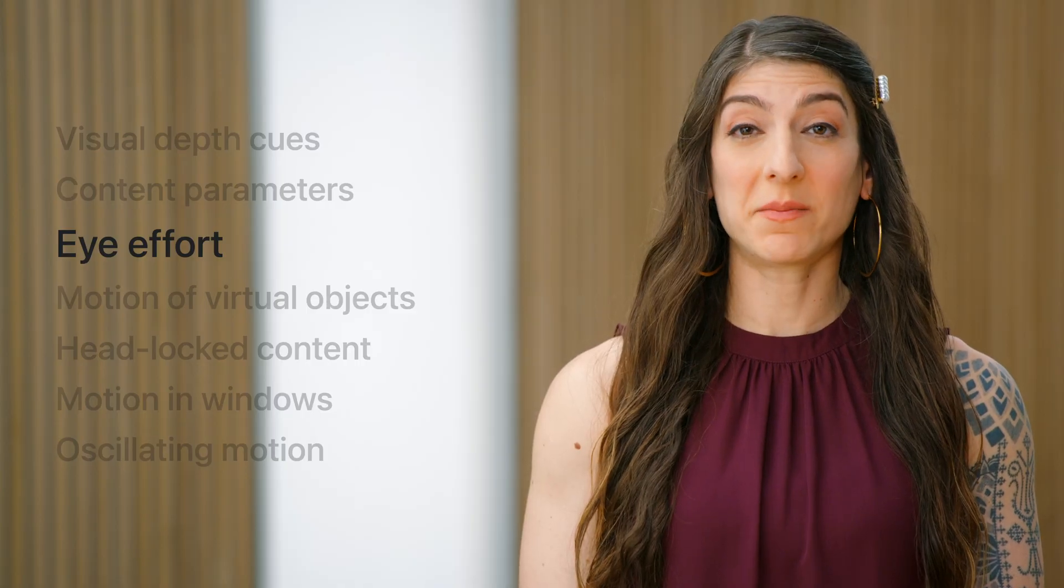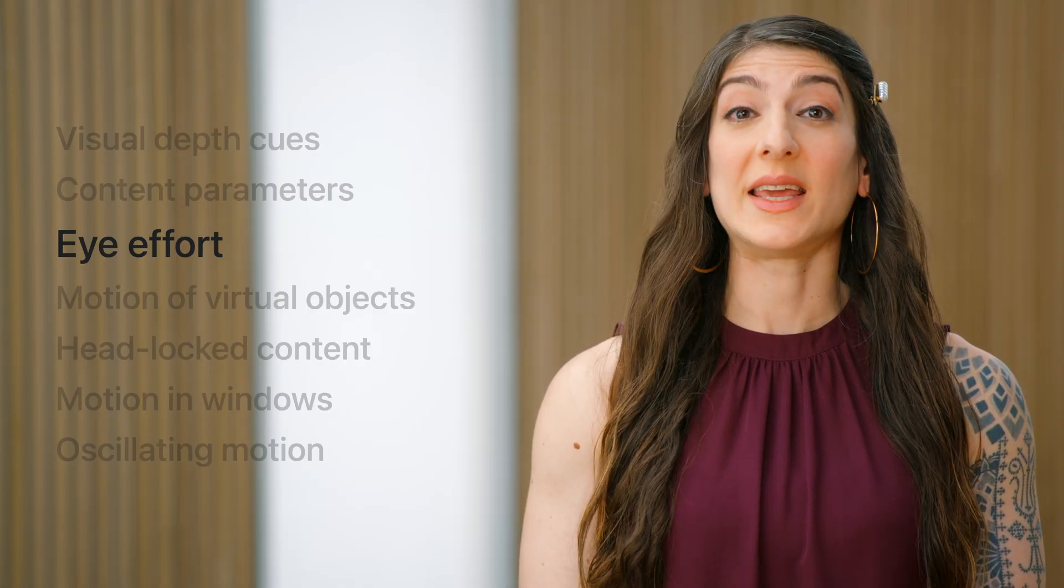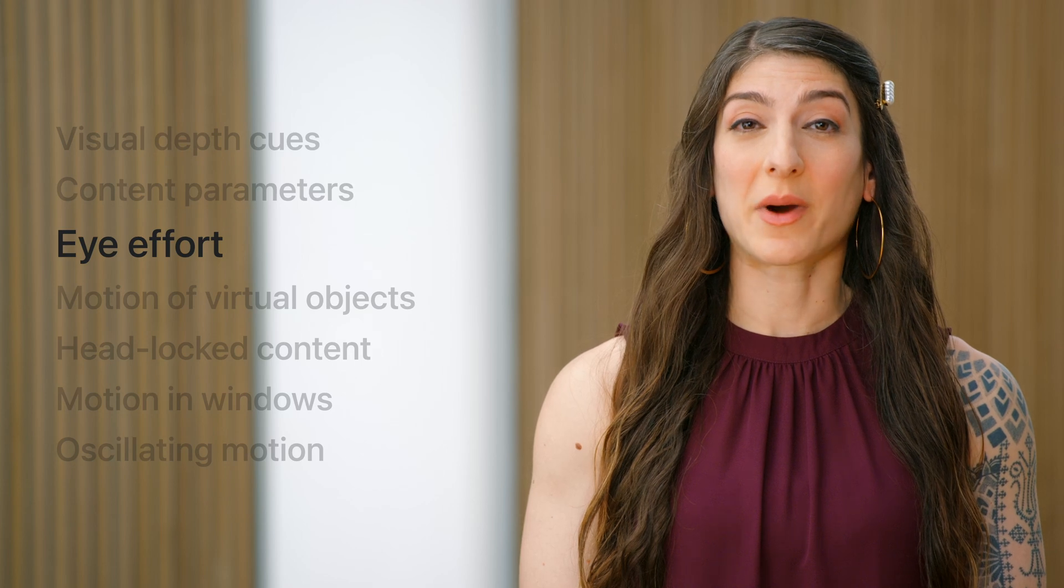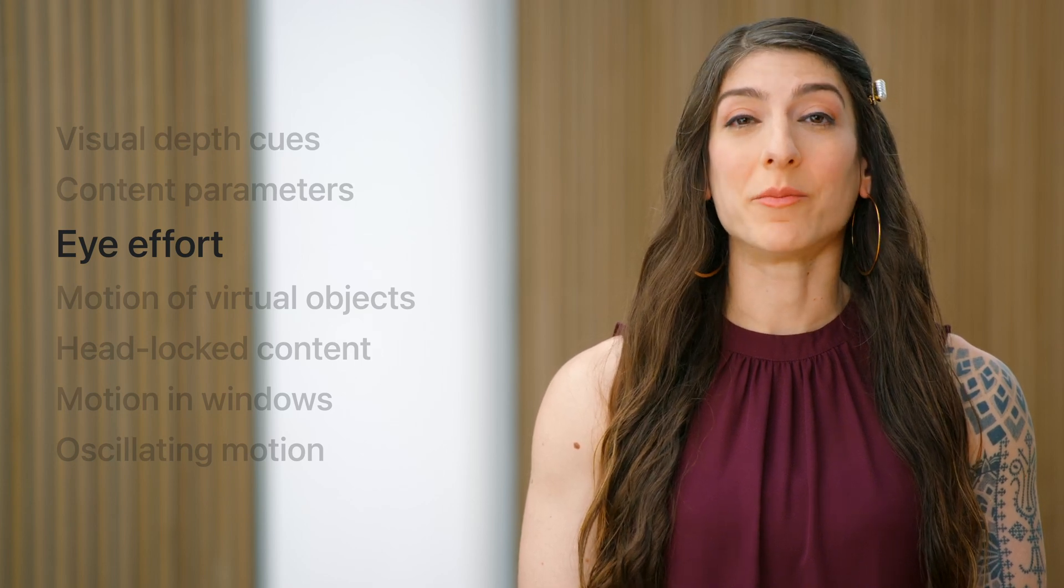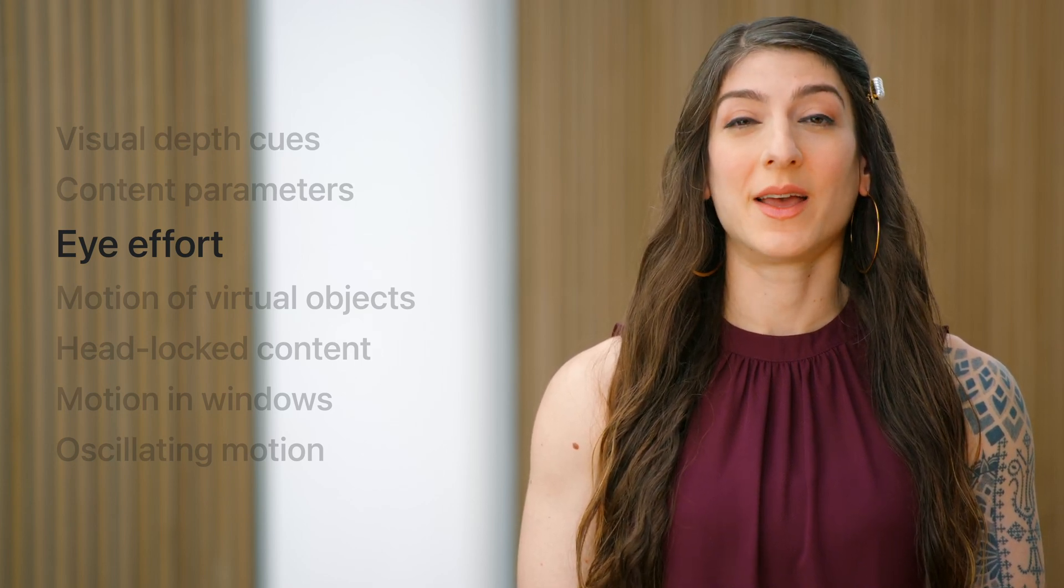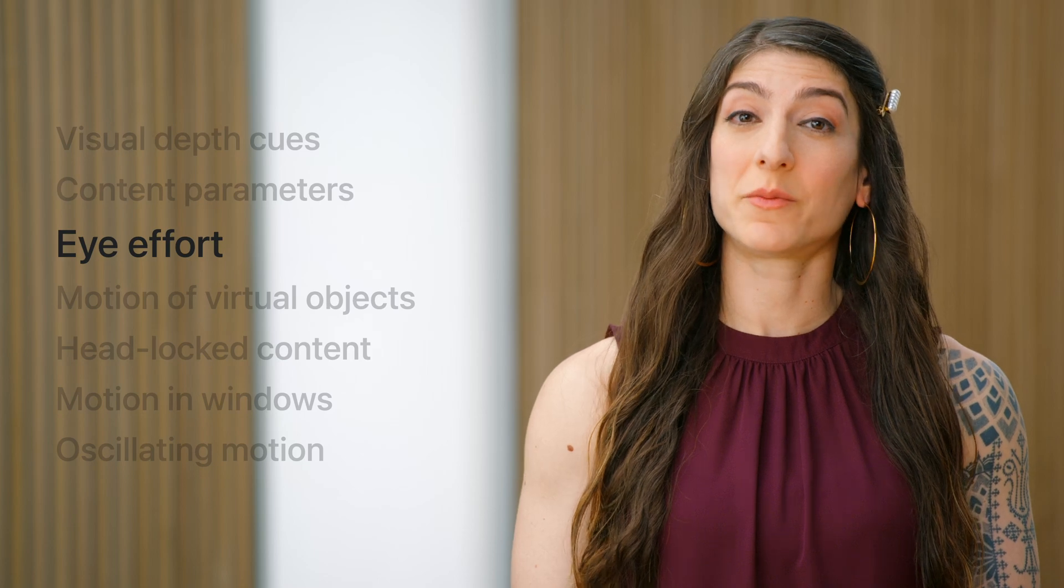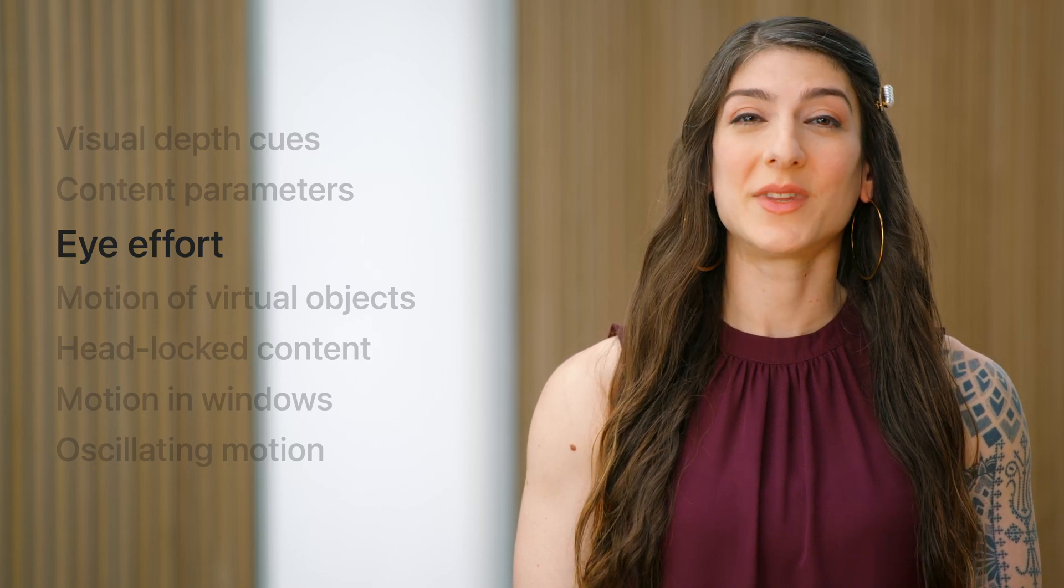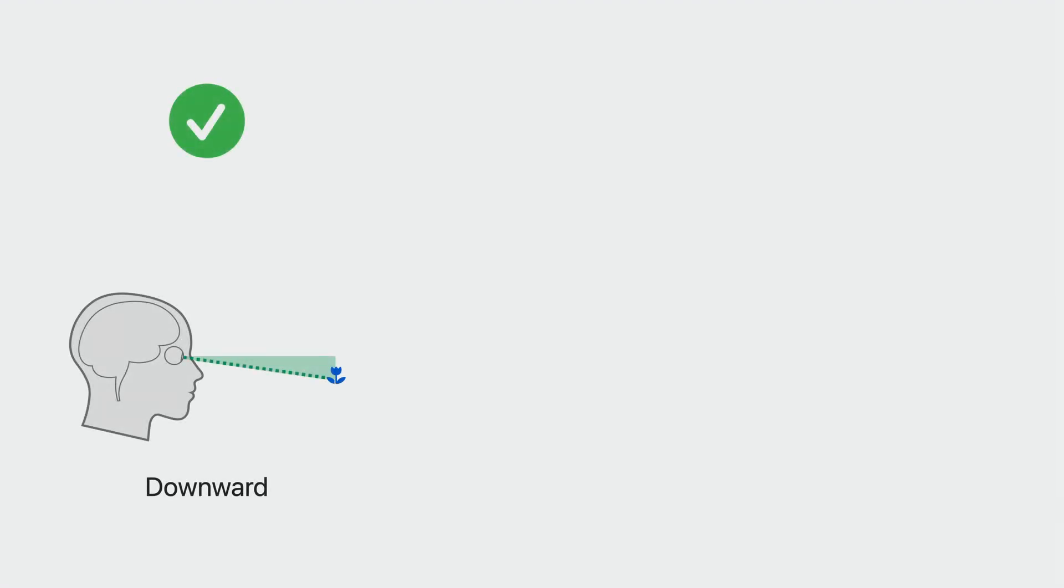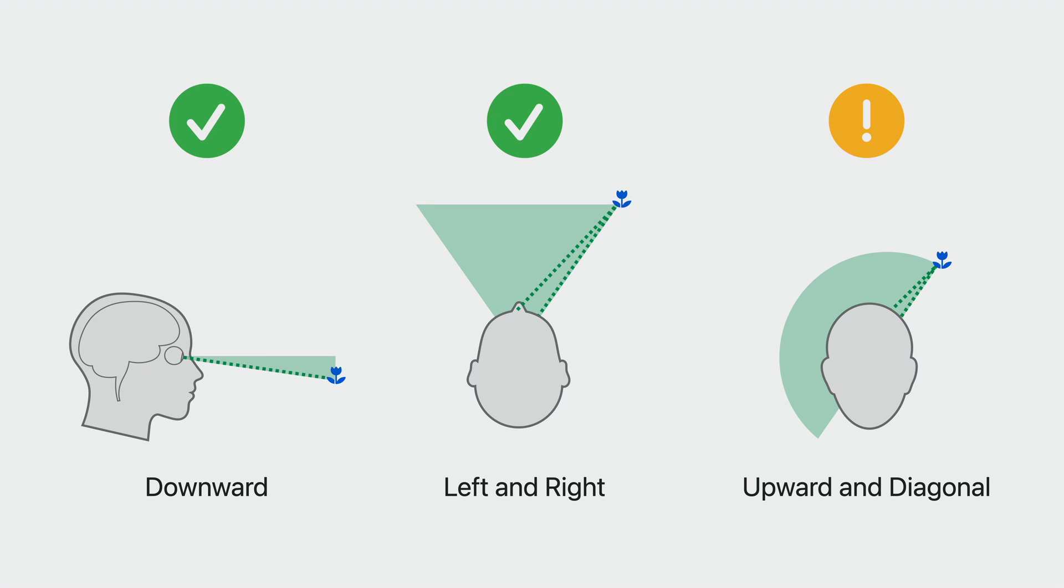One last thing to be mindful of for vision comfort is the effort required from the eyes. For a more comfortable visual experience, minimize eye effort demanded from your viewers. Here is how. When choosing content location, keep in mind it's most comfortable for people to turn their eyes downwards or left and right. So choose those positions for your content when possible. Upward and diagonal eye rotation requires most eye muscle effort. Holding the eyes at those positions can be fatiguing.